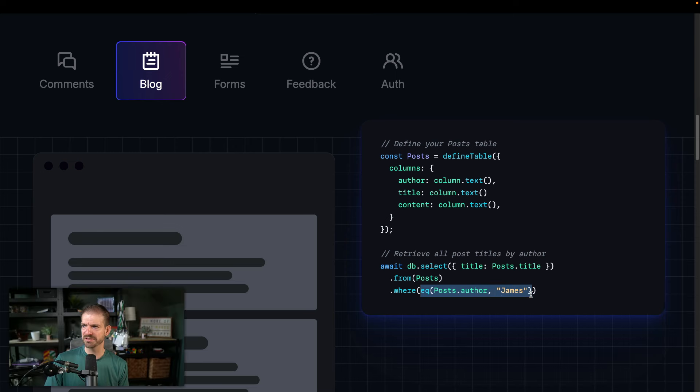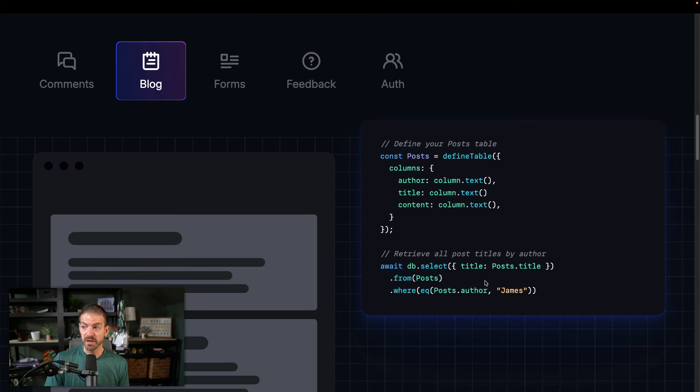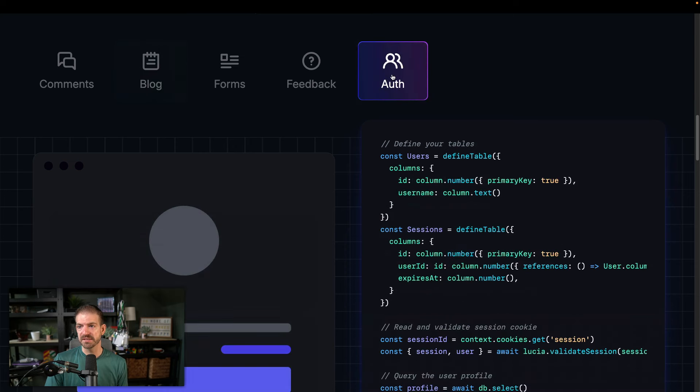So you see similar stuff here. And then you see an example query where you can query from posts, and then you have your equal syntax. And hey, actually, this is interesting. Does that just happen to use my name? I guess I'm just really lucky. I don't know. That's funny. So anyway, it seems pretty simple.